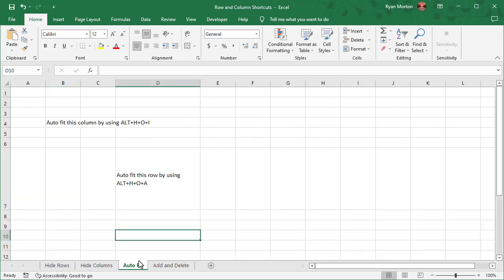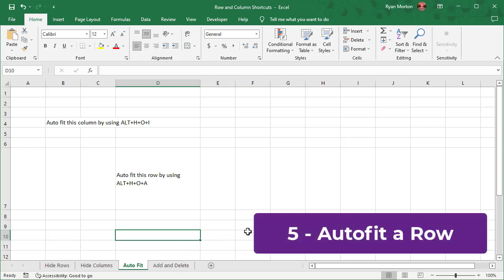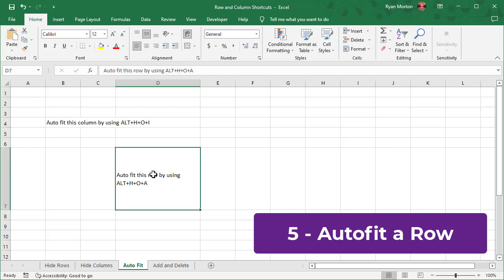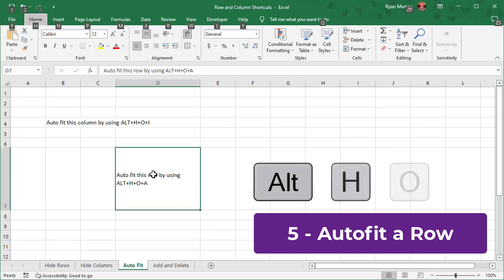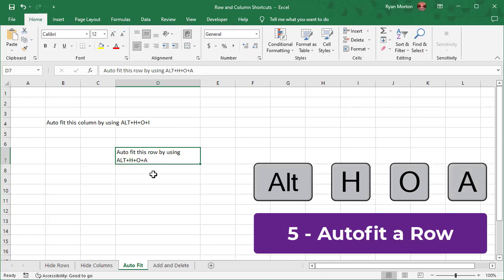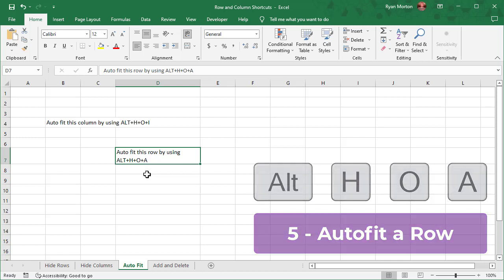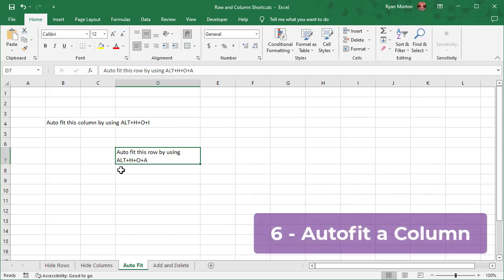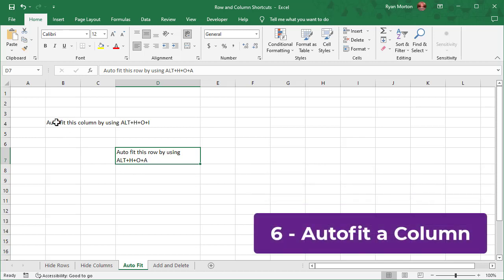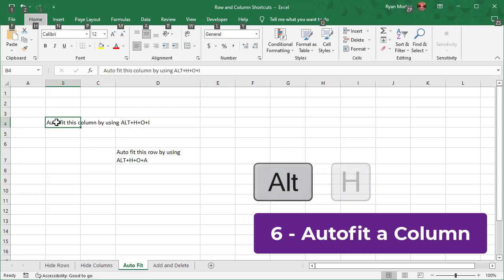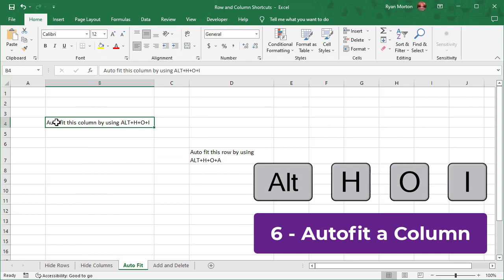The next two shortcuts will be used to auto-fit your rows and columns. To auto-fit a row, select any cells that you want the row to be adjusted for, and then use the shortcut Alt-H-O-A. Remember that since we are using the Alt key, these keys are pressed in succession and not all at once. To auto-fit a column, select the cells you want the column to be adjusted for, and then use the shortcut Alt-H-O-I. And that's how you get auto-fitted rows and columns.